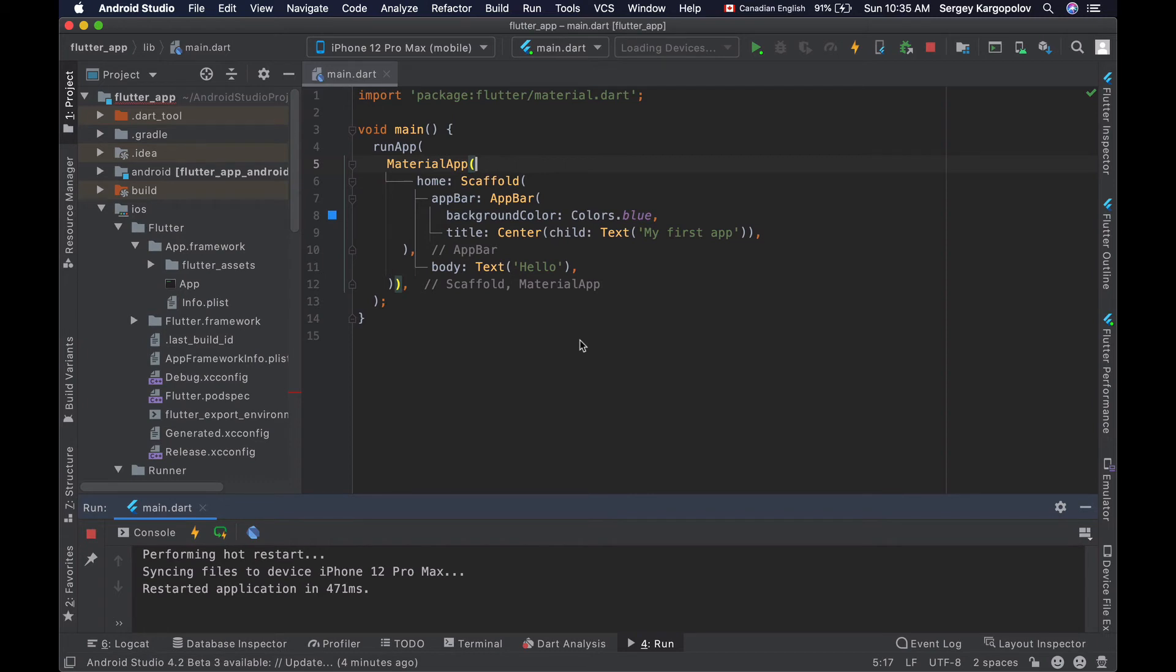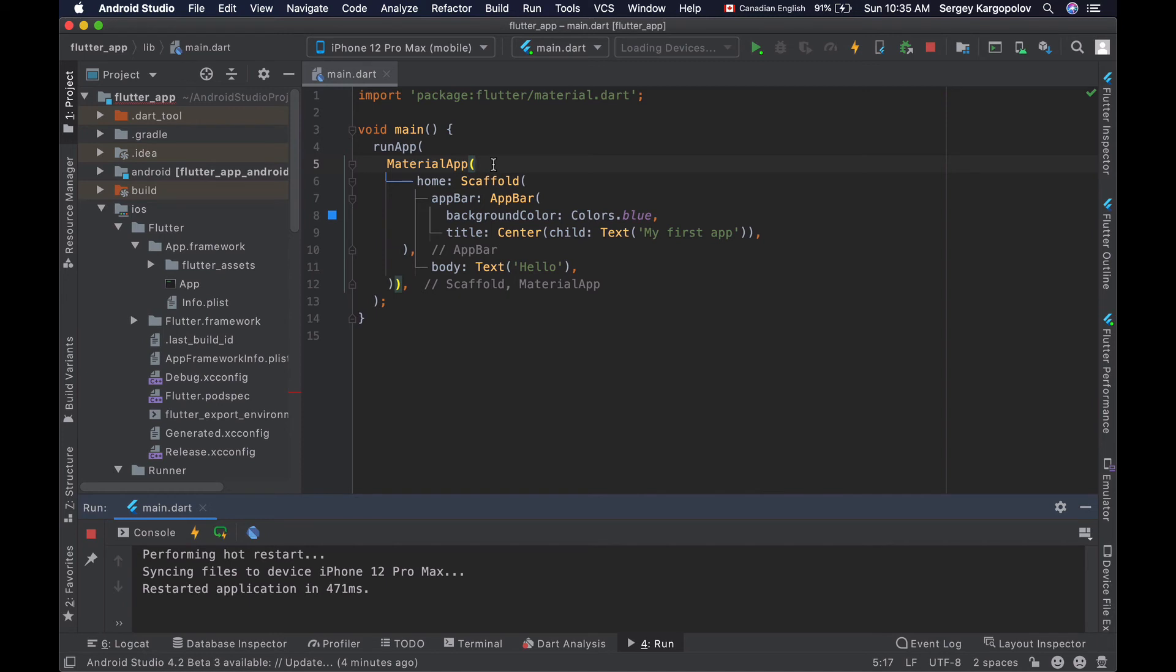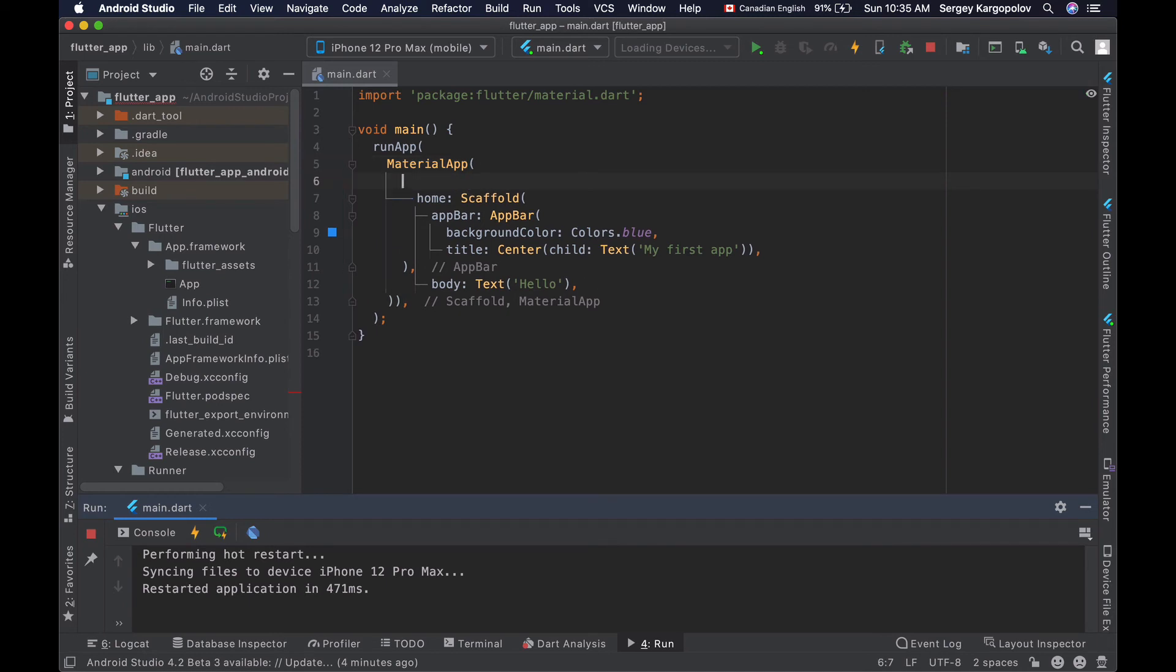In your Flutter mobile application, go to a place where you have the MaterialApp widget, where you create this widget. The MaterialApp widget has a property that is called debug-show-checked-mode-banner.